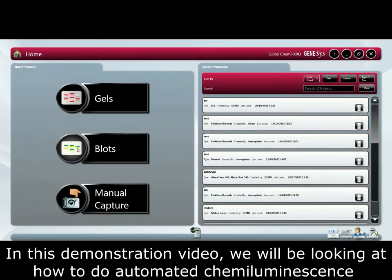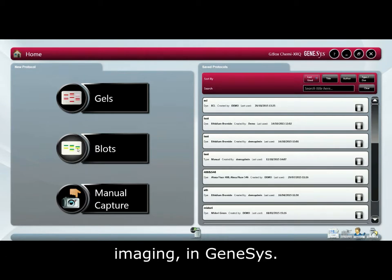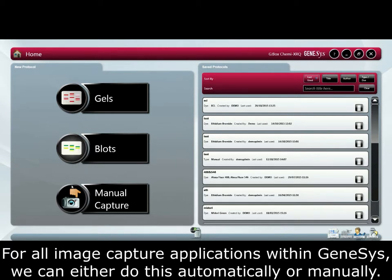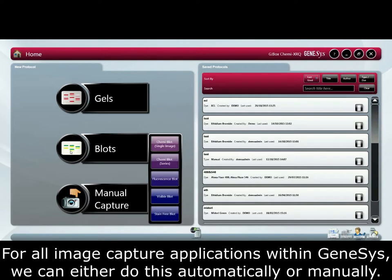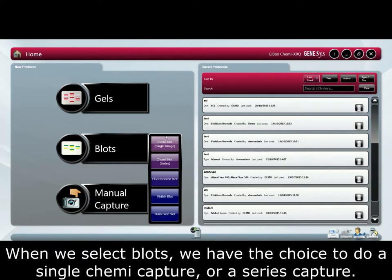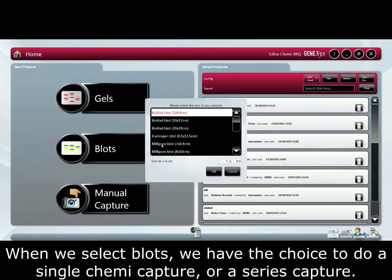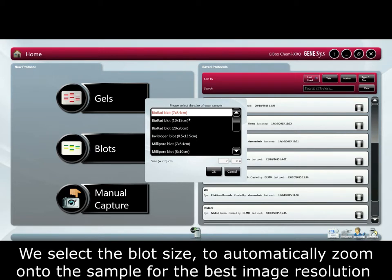In this demonstration video we will be looking at how to do automated chemiluminescence imaging in Genesis. For all image capture applications within Genesis we can either do this automatically or manually. When we select blots we have the choice of doing a single chemi capture or a series capture.